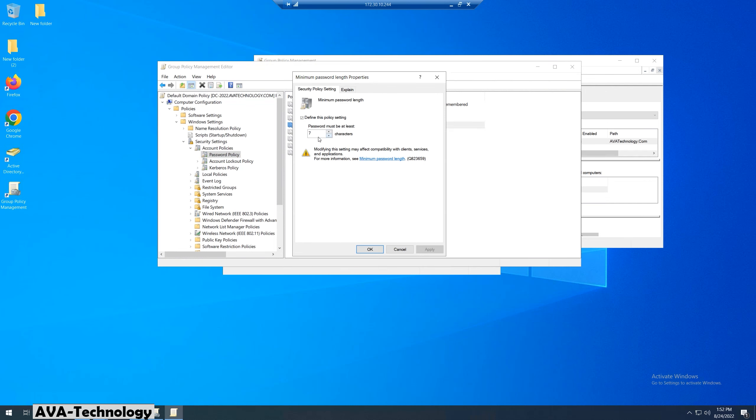Edit the minimum password length and put the number that you want. If we put number 0, it means no password is also okay.